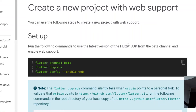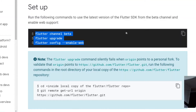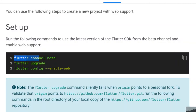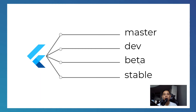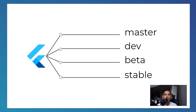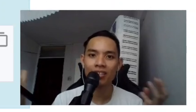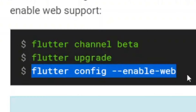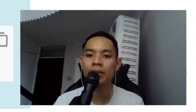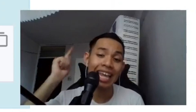To create a new project with web support, you need to run these commands inside your PowerShell or Visual Studio Code. First: 'flutter channel beta' — Flutter Web exists in the beta channel, so we have to switch to it. Next: 'flutter upgrade' — this upgrades your version of Flutter if you have an old version. And lastly: 'flutter config --enable-web' — this tells Flutter to enable web support so we can create Flutter web applications.